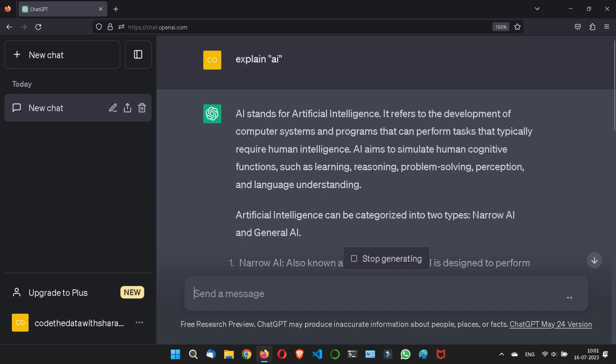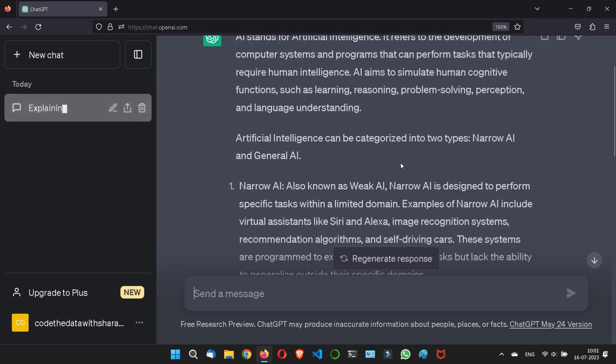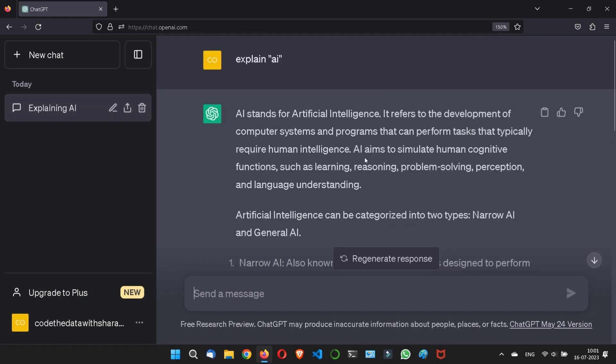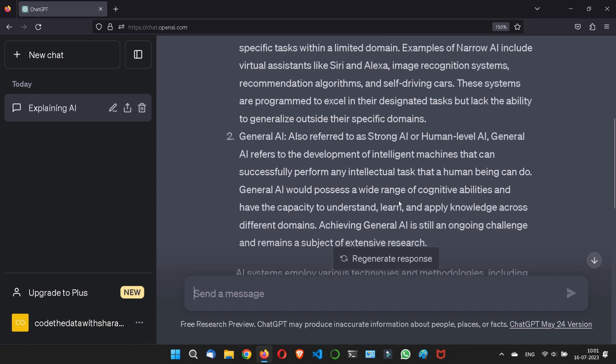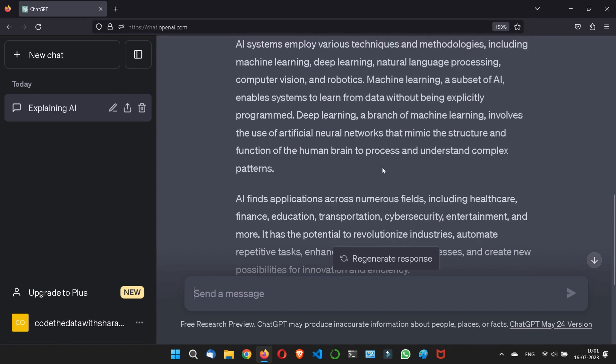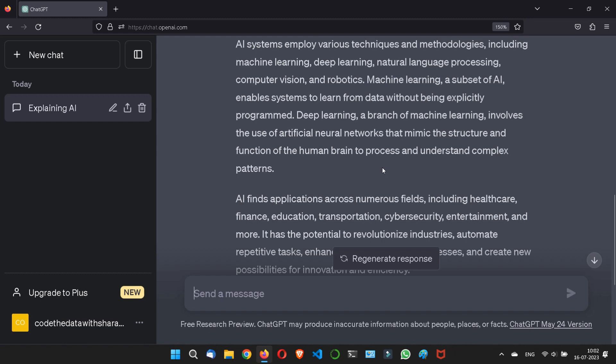Only a technical person can understand it, because it talks about simulating human cognitive functions like learning, reasoning, and problem solving. But what if I want to explain it to a 5-year-old child?